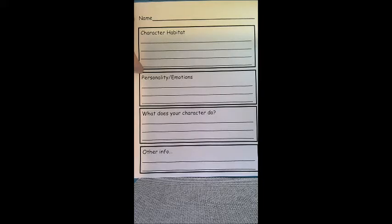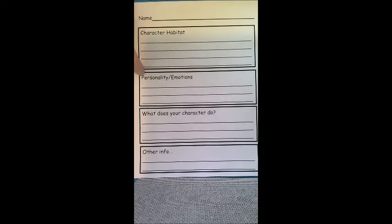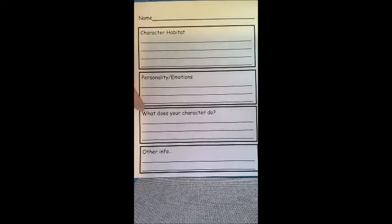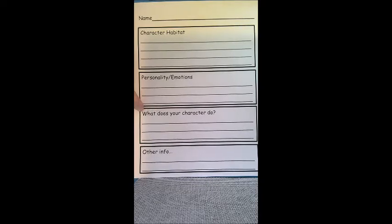Is this character the character that's always cracking all the jokes and everyone laughs? Is this character angry? So decide what the personality is of this character. And then what does this character do? Does this character have a job? Does this character play outside all day? Does this character work at a candy factory? What does this character do?